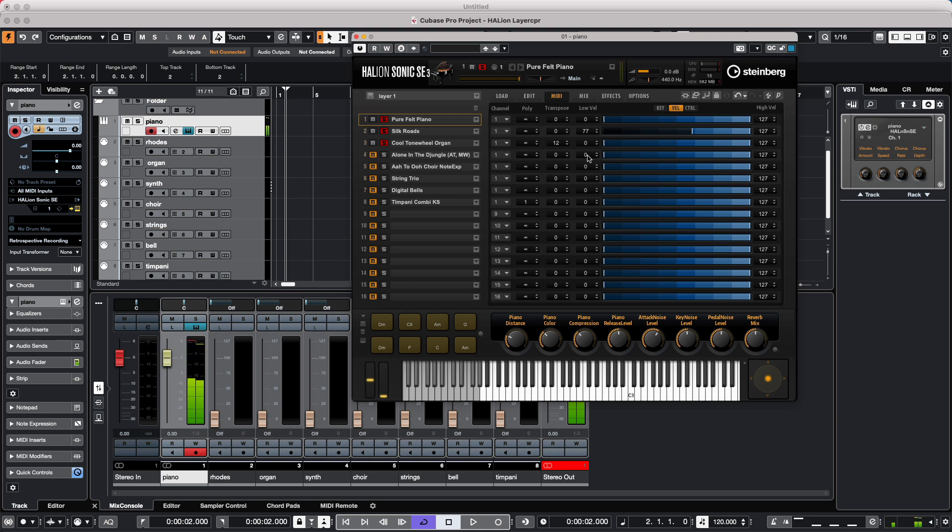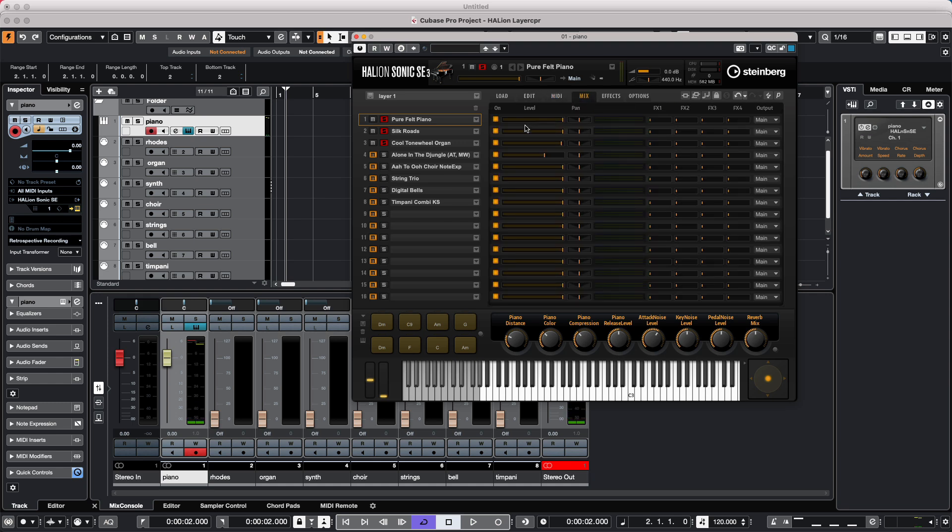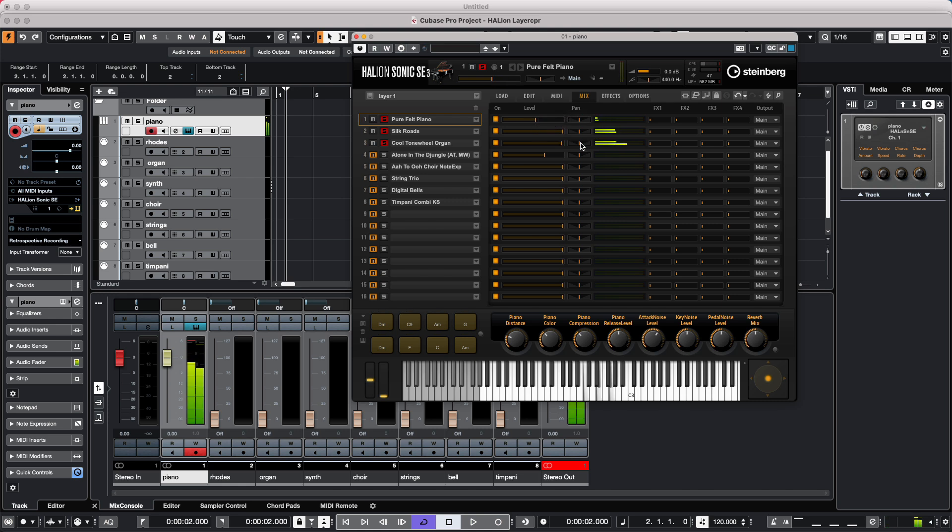And if we wanted to also just make a particular sound louder or softer, we could mix those within the context as well. So if I wanted less piano, more Rhodes, we could just kind of blend these different sources in.